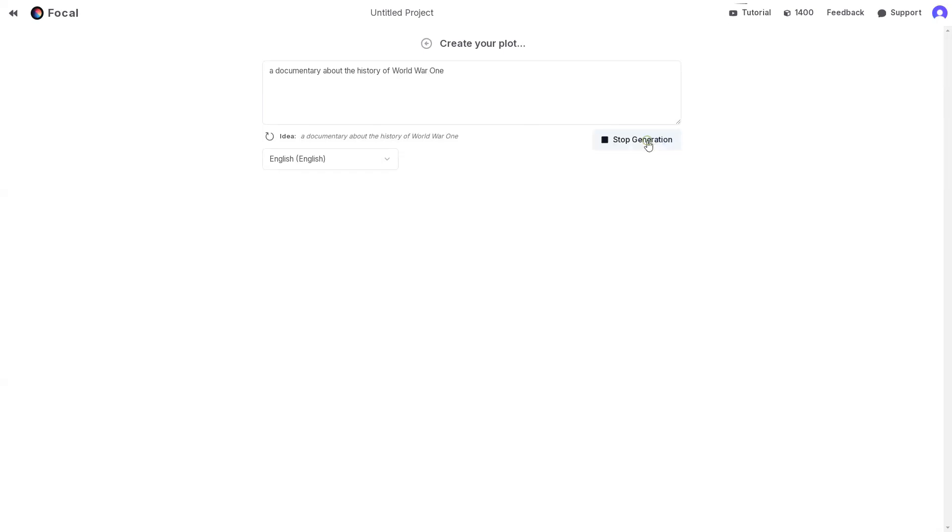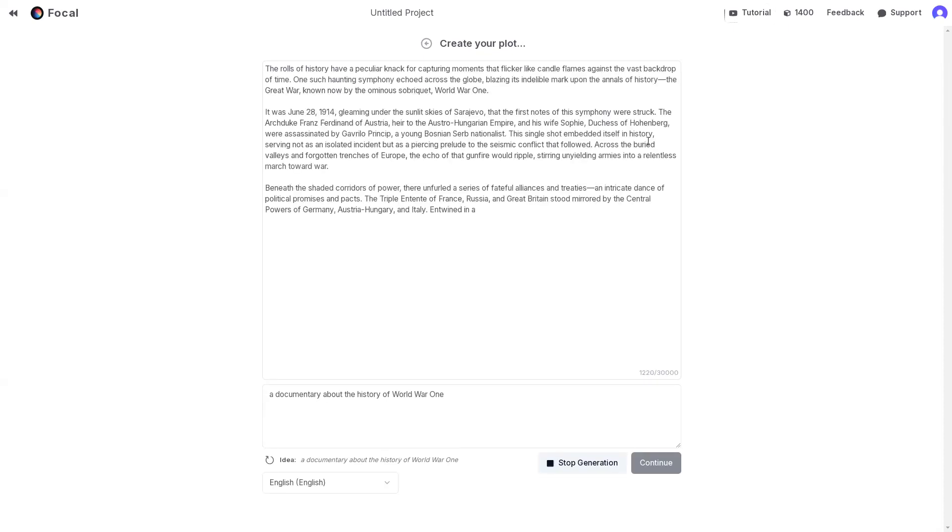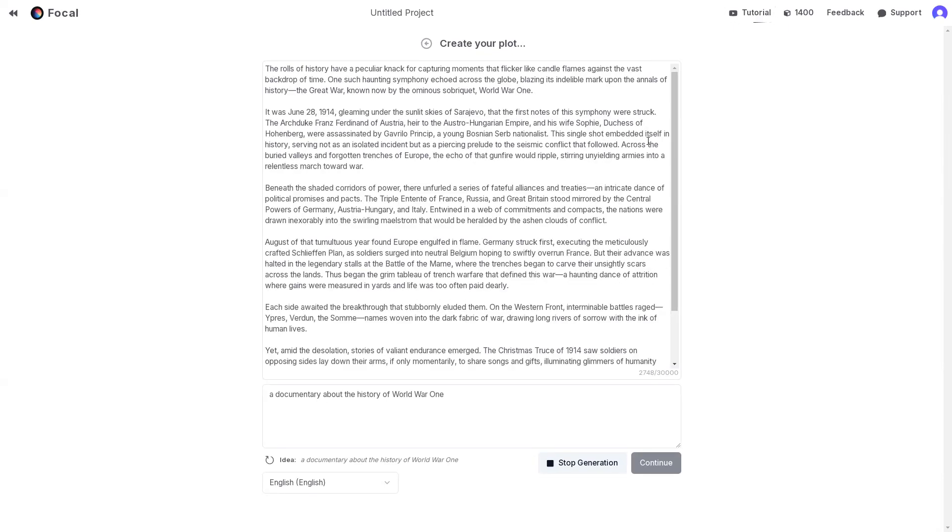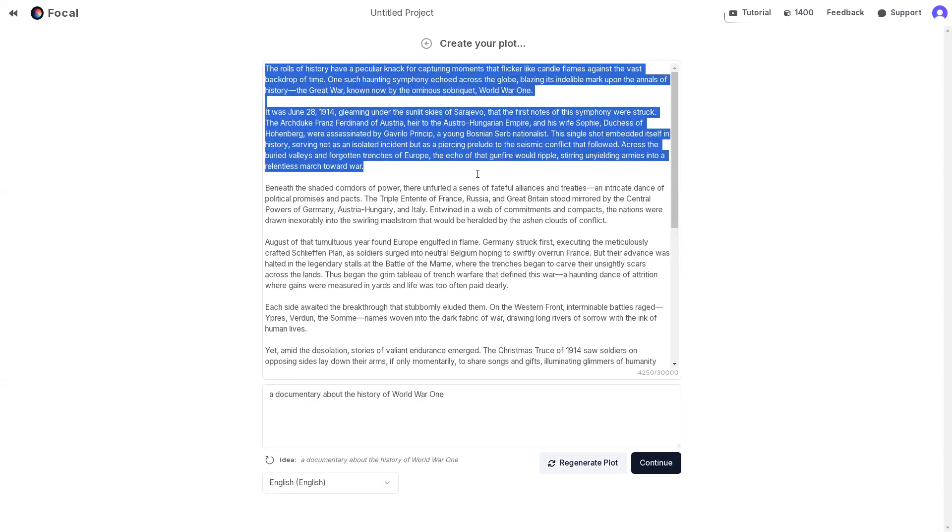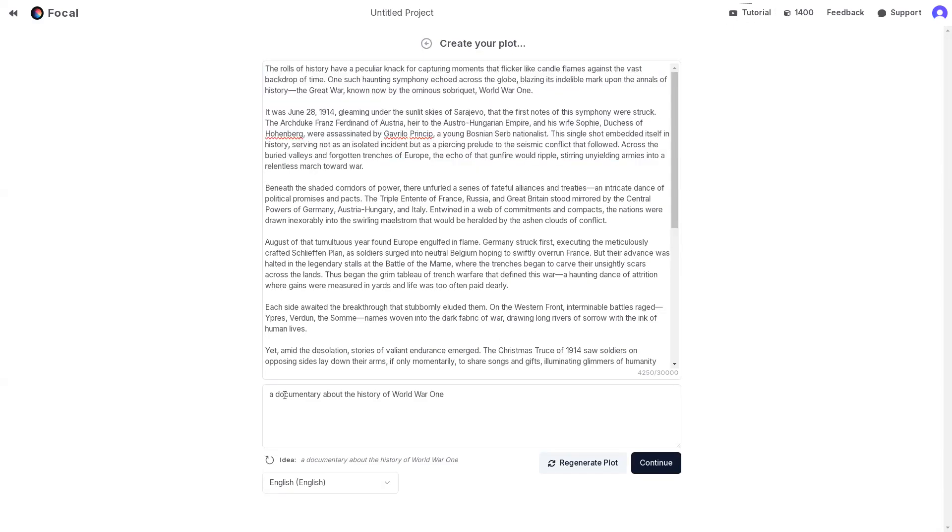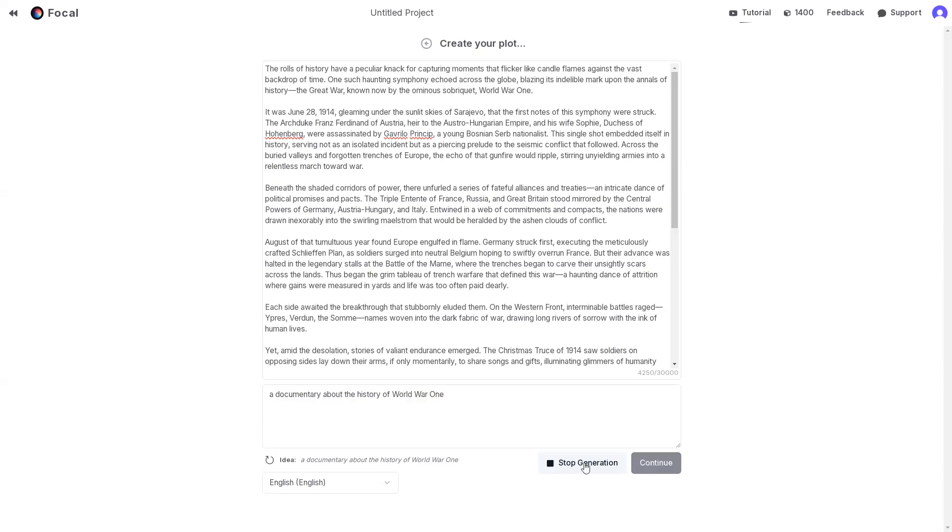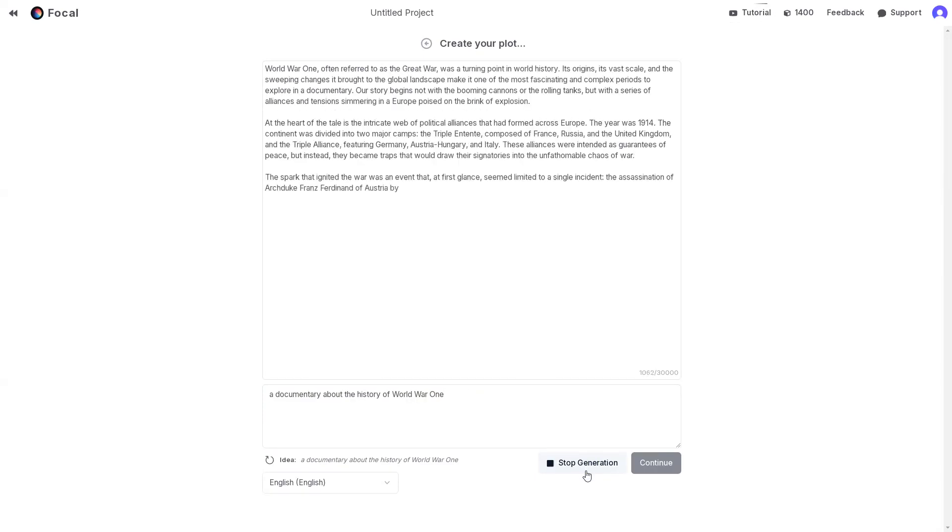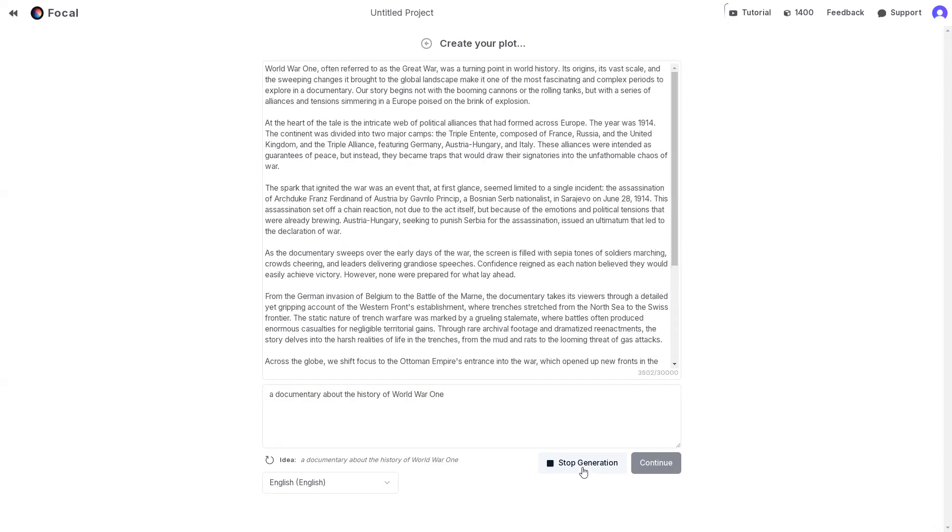Now hit Generate Plot and within seconds, Focal creates a detailed plot with key events to drive the story. If you are not happy with it, you can edit the plot or tweak the idea and click Regenerate Plot until it's perfect. Once your plot is ready, click Continue.